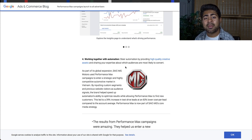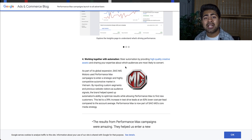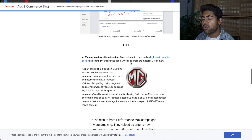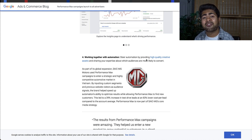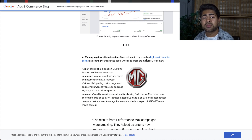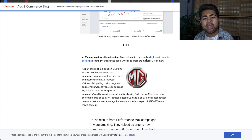Just because this campaign type is very automated, it does not mean that you don't have to work anymore. You still have to work. According to Google, you need to provide high quality creative assets — some kind of text-based ads, images, logos, and so forth within this performance-based campaign. So it's essentially very similar to a smart shopping campaign.